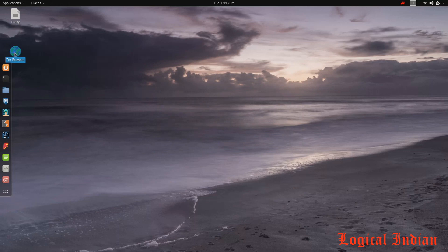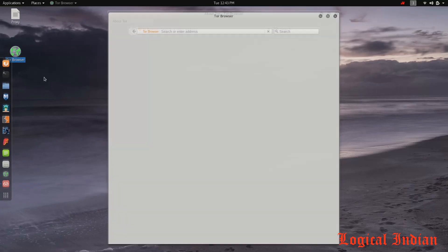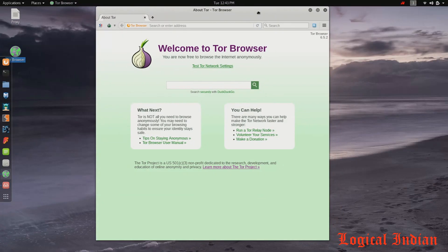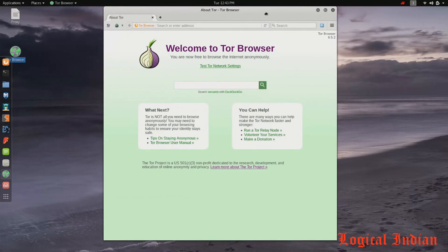You can see that the Tor circuit has established its connection and Tor Browser has started. So this is a most frequent problem experienced by new users. I hope this video is helpful to you.